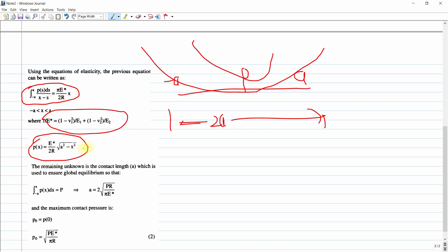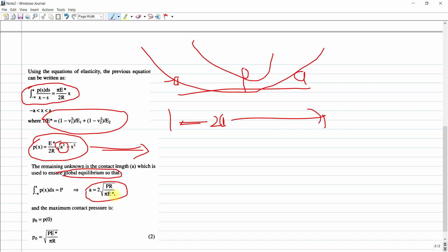This is our main equation for p(x). For global equilibrium, we solve for the contact half-width: a = 2 × sqrt(P·R / (π·E*)). The maximum pressure occurs at x = 0 and is p_max = (E* / 2R) × sqrt(a²) derived as E* / (2R).